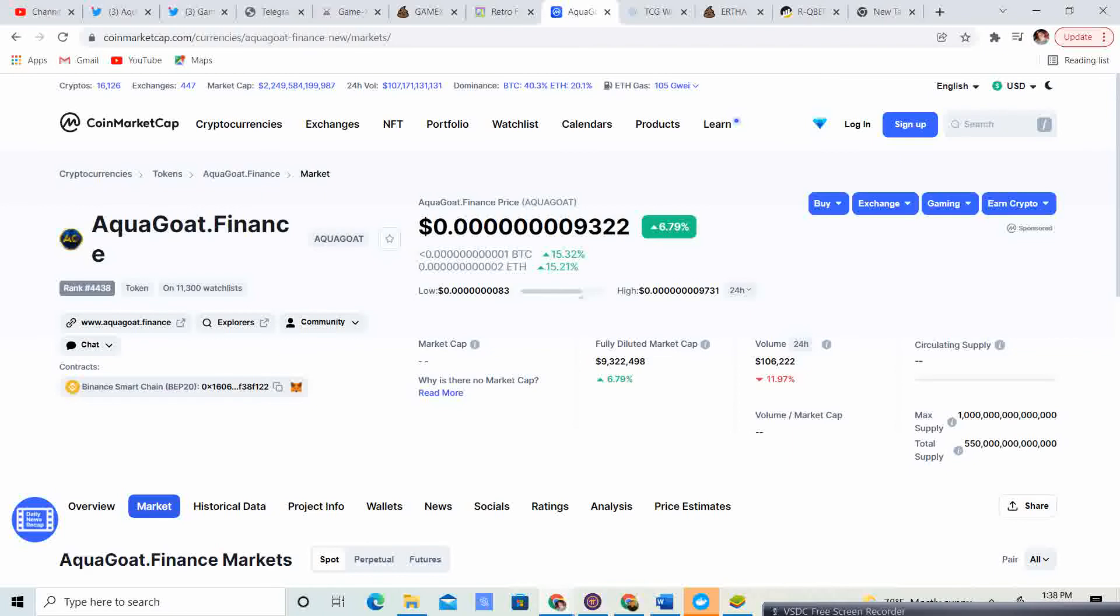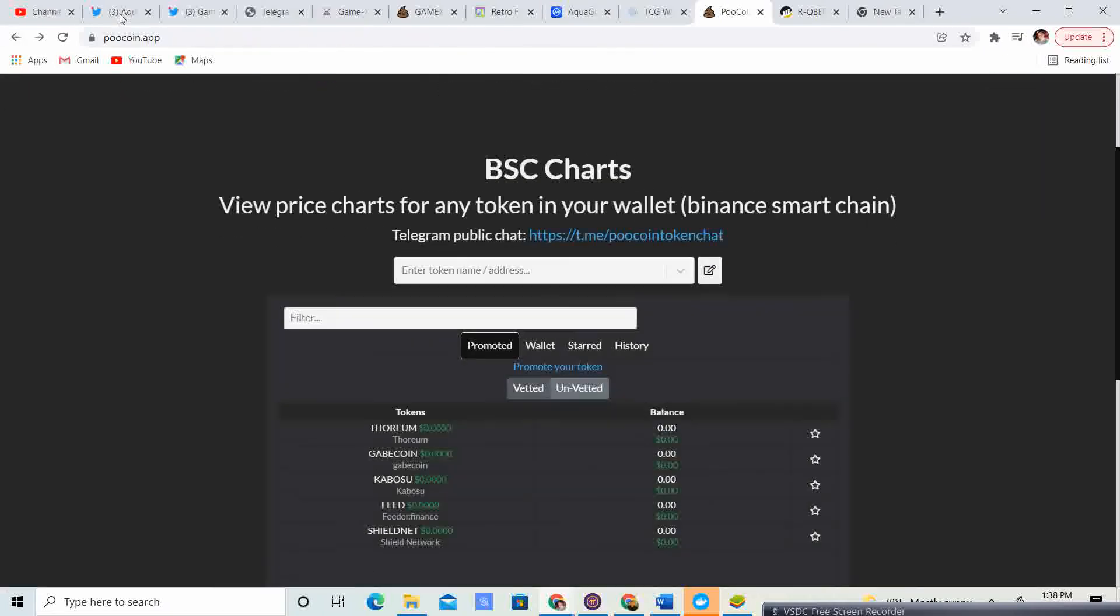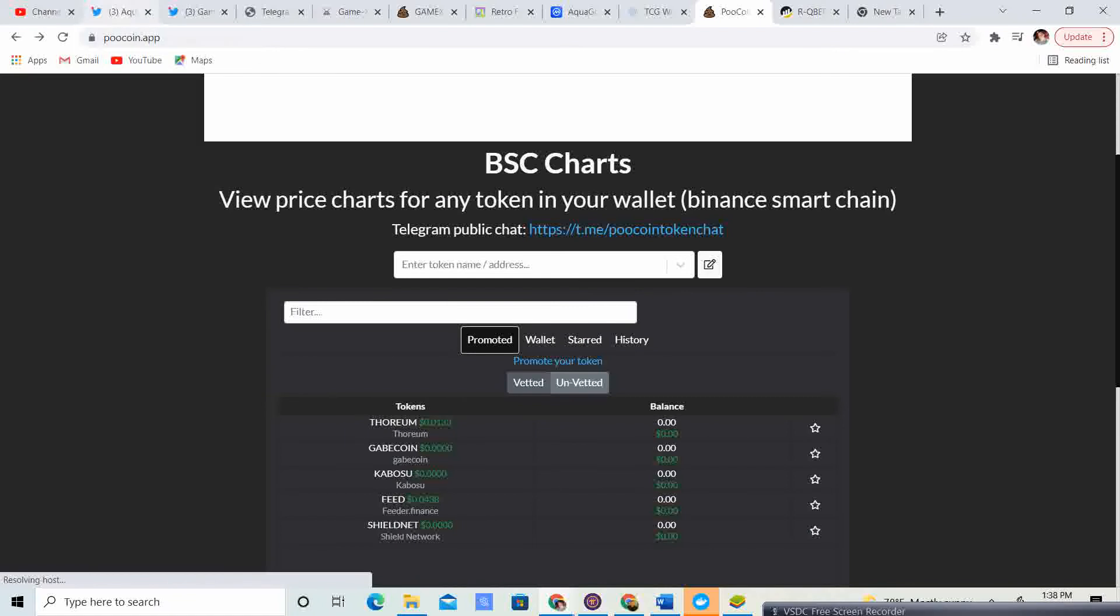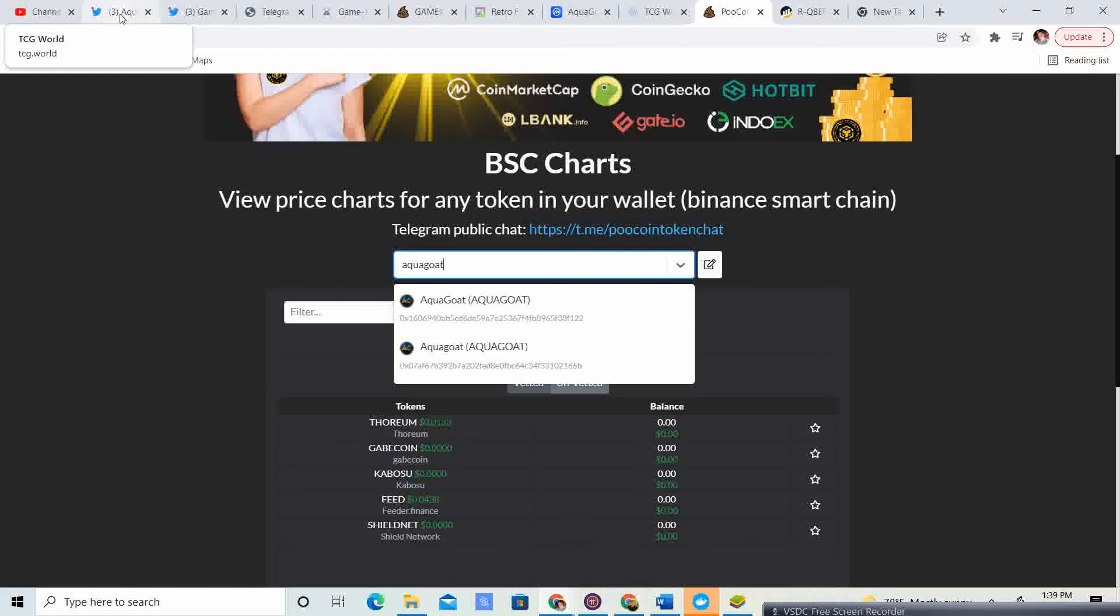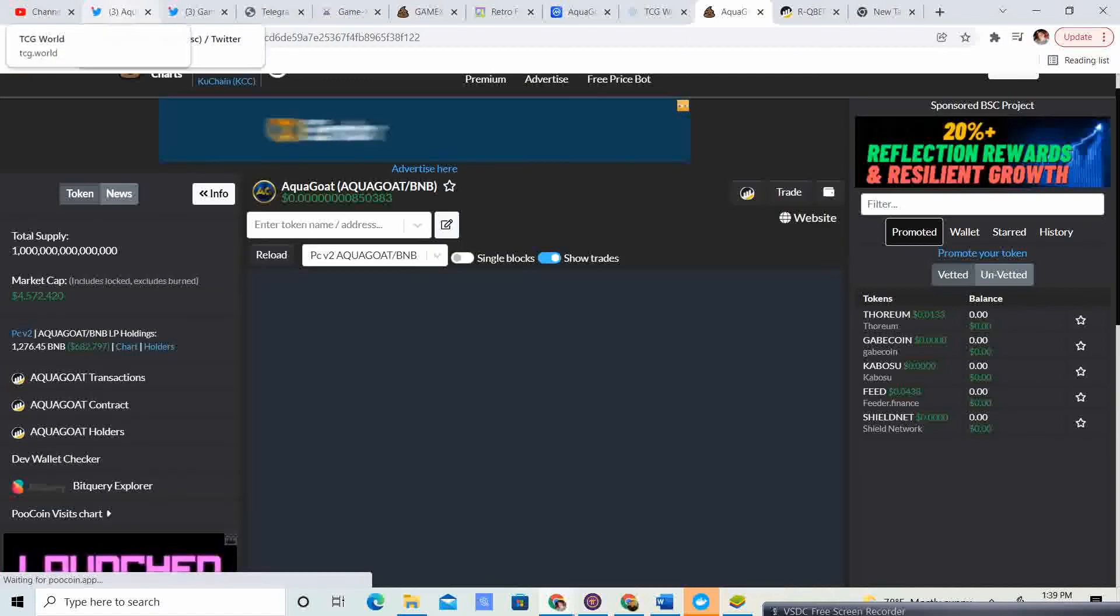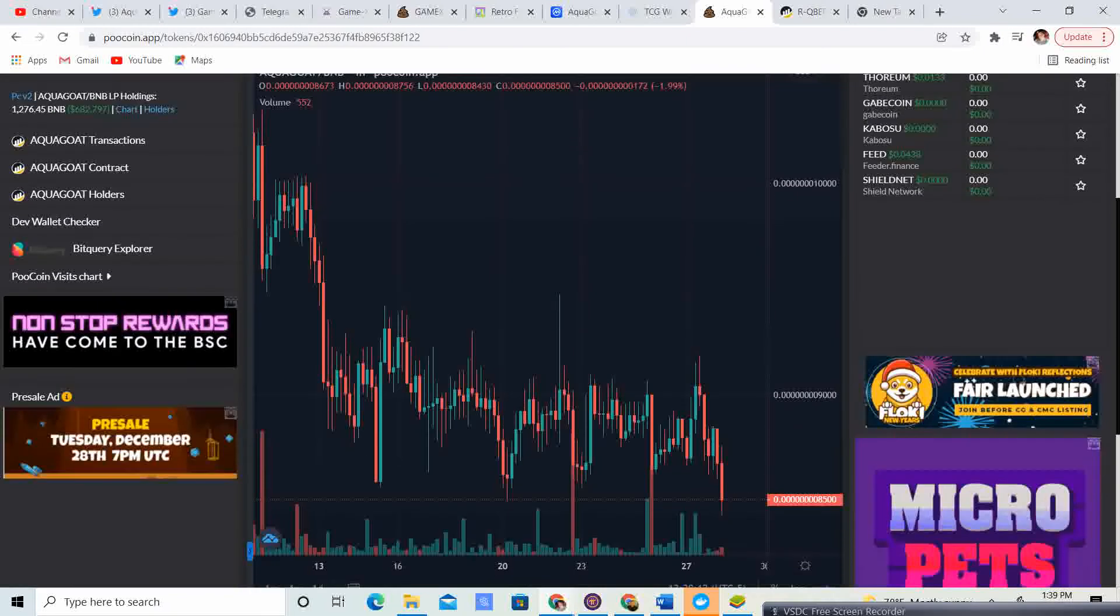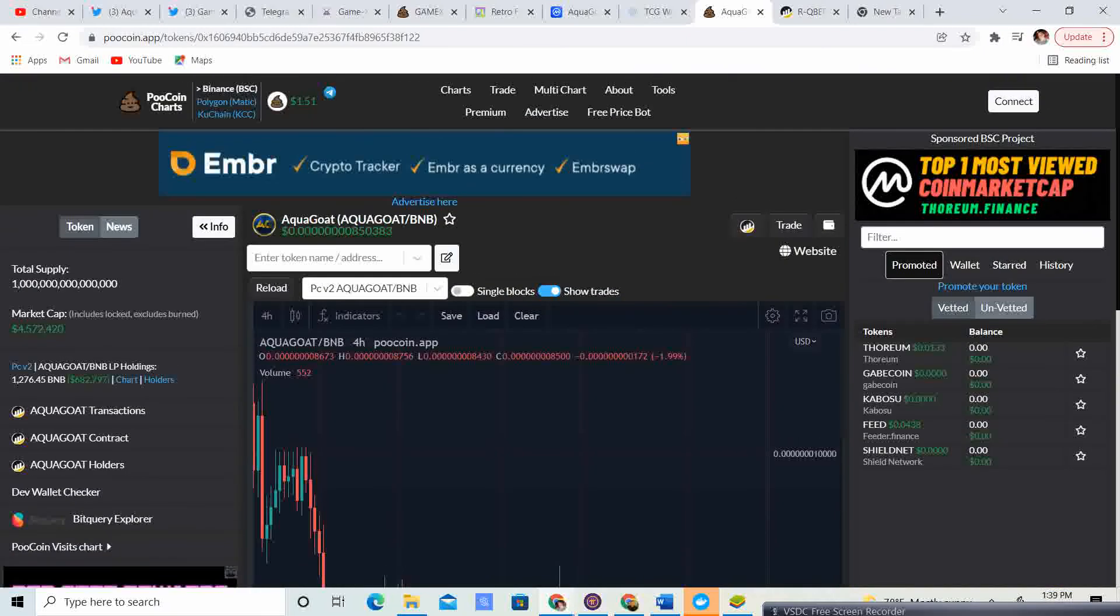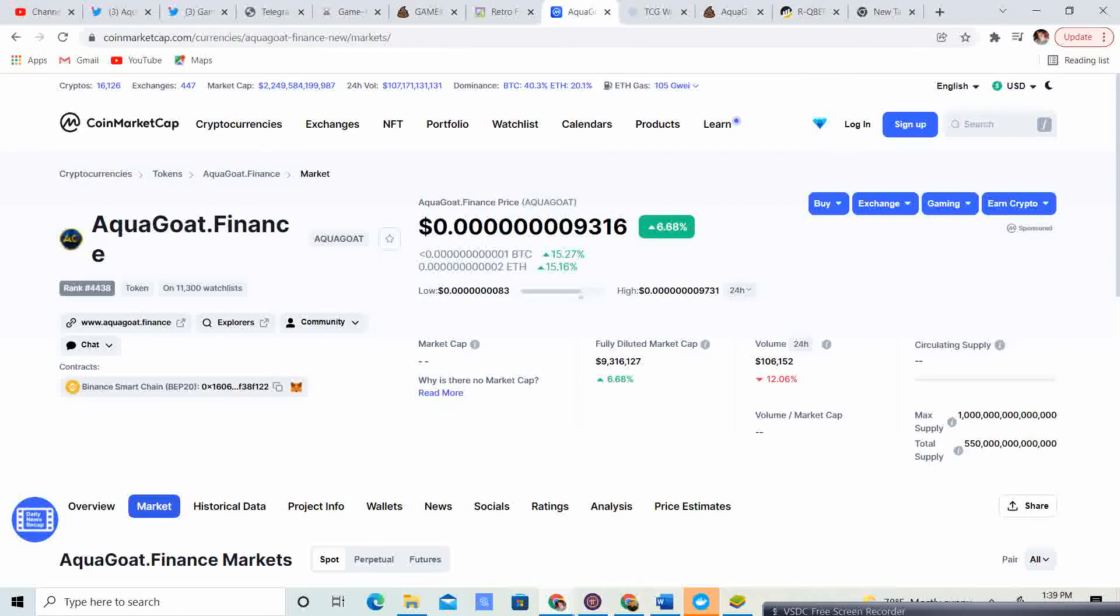Let's see. If you guys don't know how to do this, all you got to do if you want to look up a project is you can go to PooCoin.app, you can type AquaGoat. Now there's a version 1 and a version 2, so I just want to make sure I'm giving you guys the correct version.